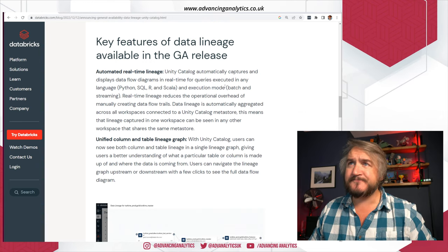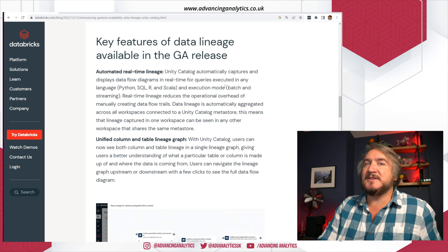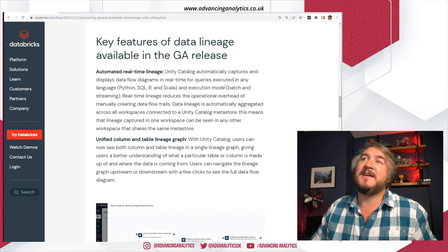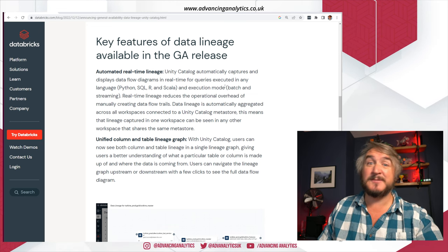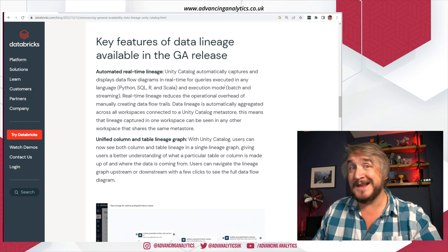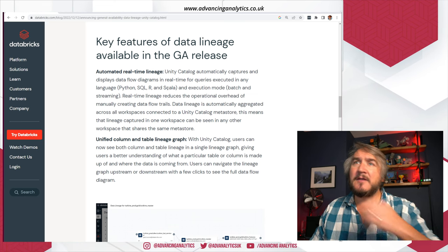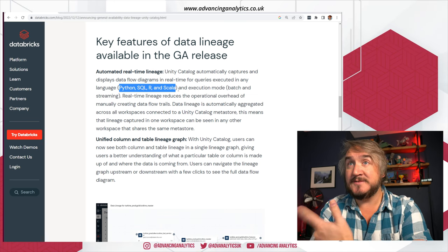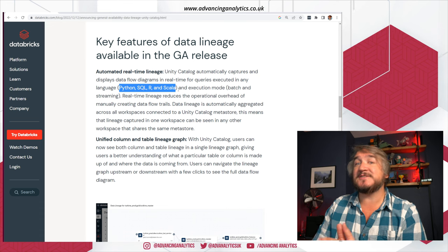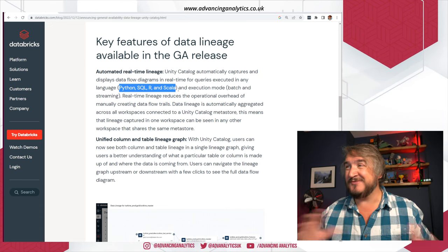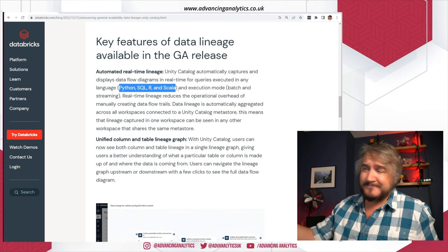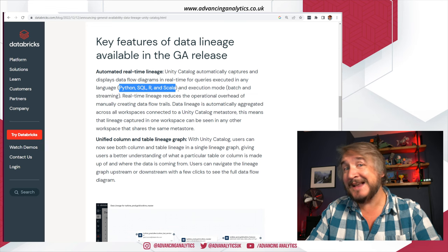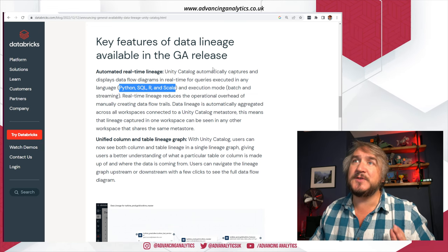Firstly, Lineage is automatic. It's not a thing that you need to include in your code saying track this, track this. It's going to automatically scrape the Spark logs any time you run any code on a Unity Catalog-enabled workspace. And really important — the language support: Python, SQL, R, and Scala. Originally it was just SQL. So seeing it come out and say it doesn't really matter how you're interacting — doing a bit of Python, R, or Scala — if you're interacting with Unity Catalog tables, this is going to track the Lineage for you.